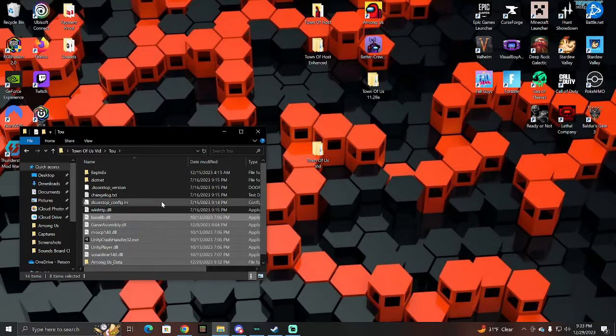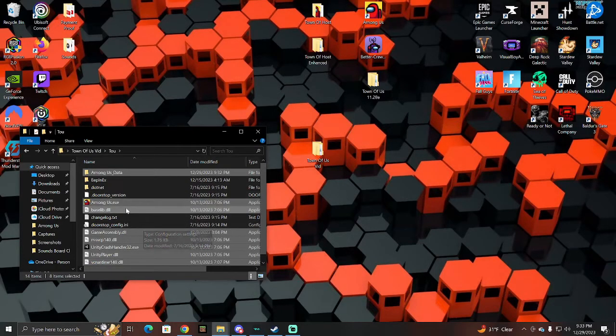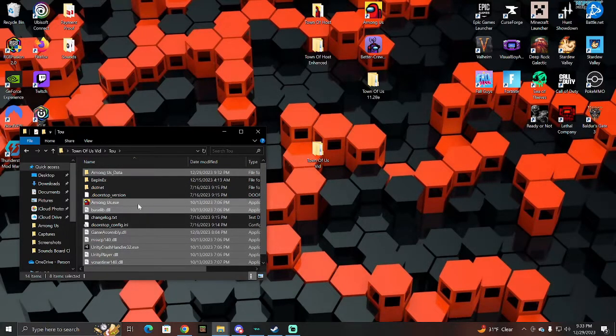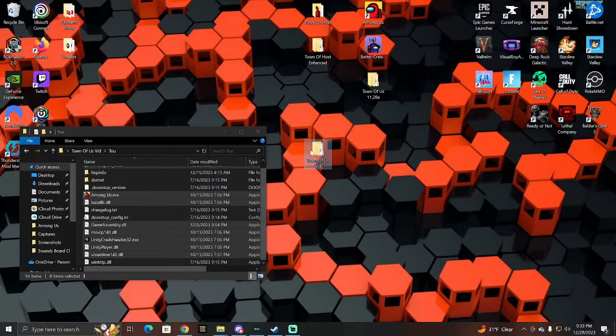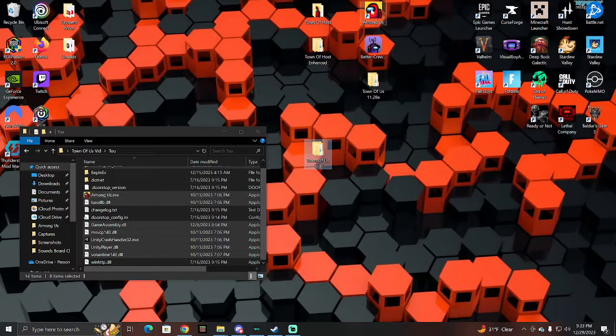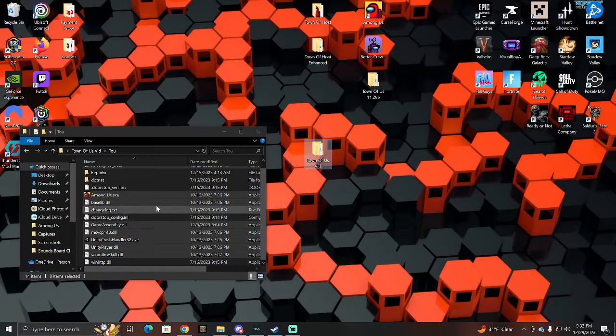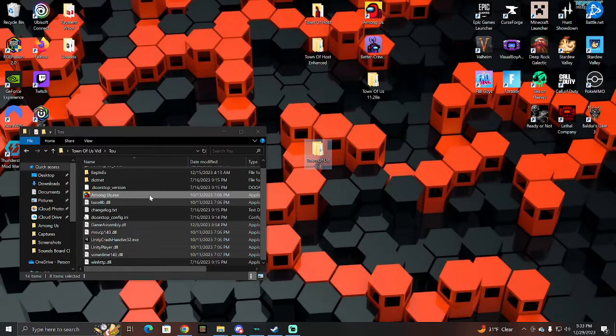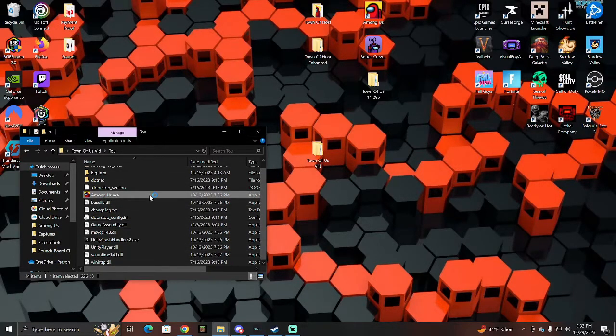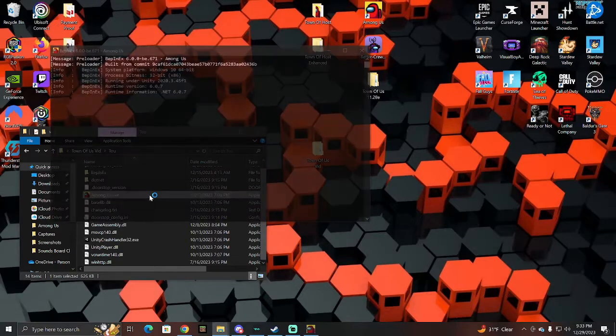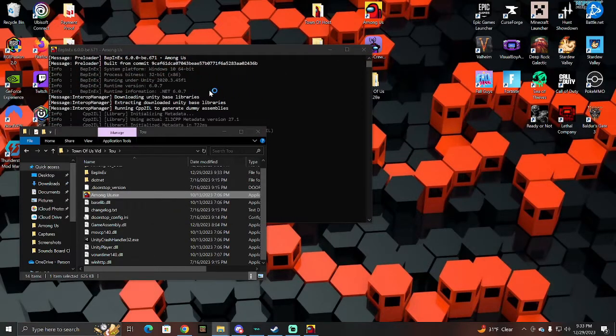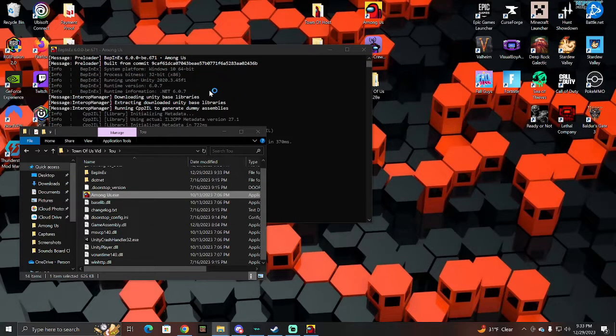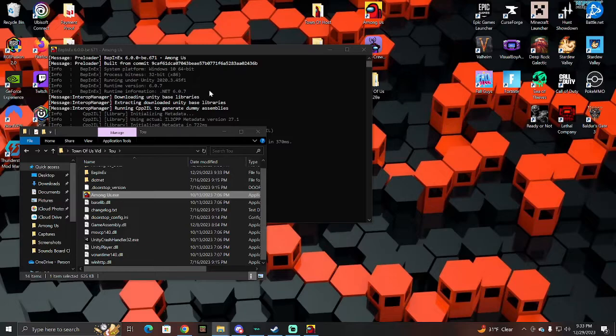Now, once you paste in here, you're going to see that you have an Among Us application right here. If you want to play Among Us with the mods, you're going to want to make sure that you launch the game from this folder, not from the actual application itself. You're going to launch it from this folder, and then you're just going to wait for it to load the game. This might take a minute or two, so if there's a cut here, I'll just cut back to when the game launches.